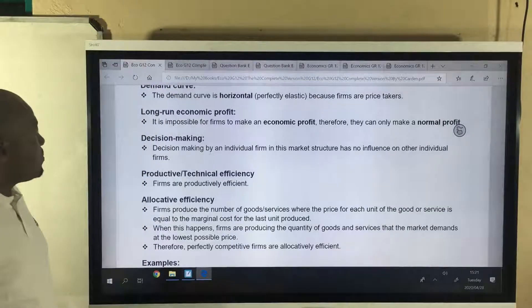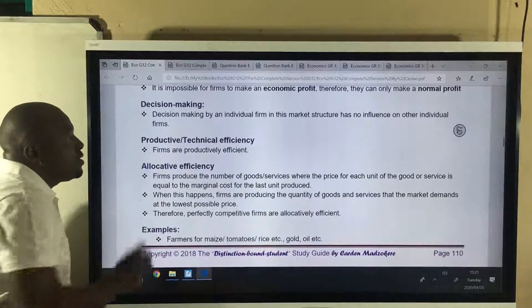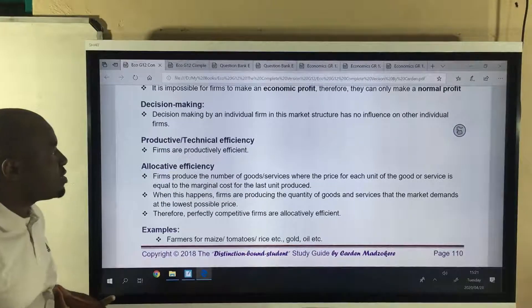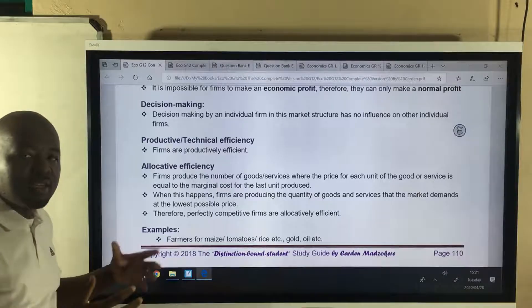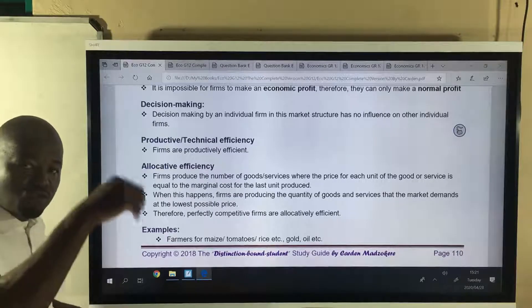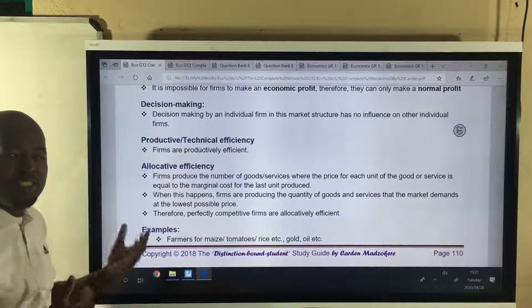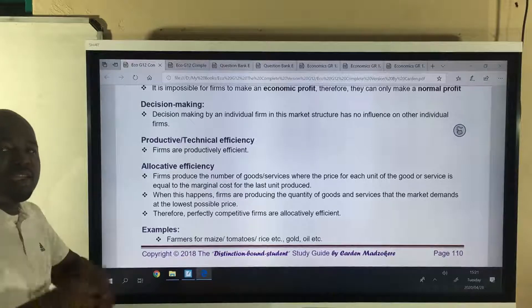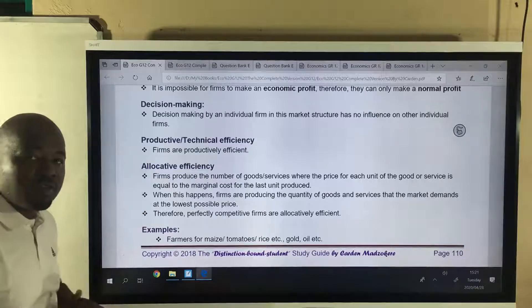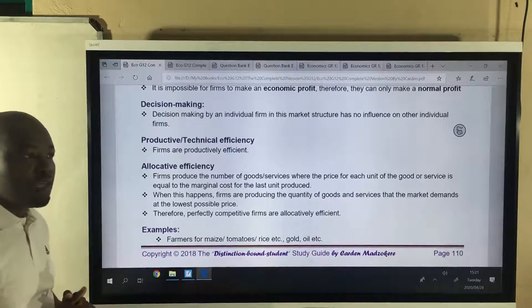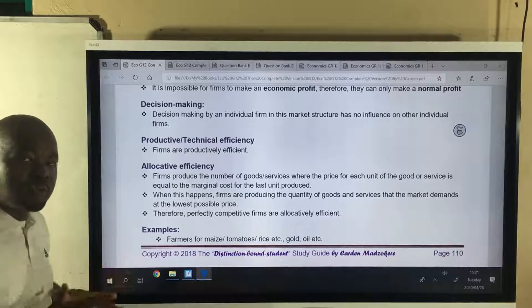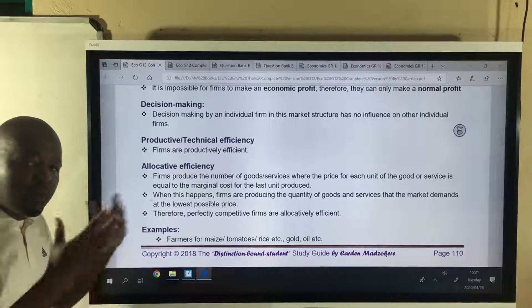The next characteristic is decision making. If Farmer A decides not to plant this year, it doesn't affect the industry, because Farmer A is just a drop in the ocean. Whatever the individual firm decides to do or not do, it doesn't affect the industry. But look at an industry where there are only four or five firms — if MTN decides something, that will definitely affect Cell C, Vodacom, and so on.